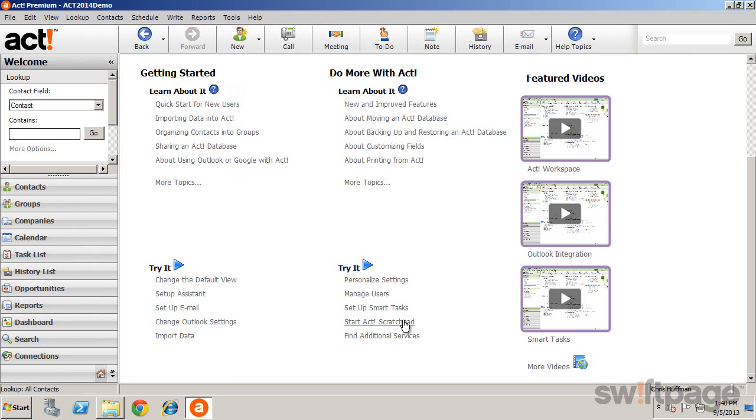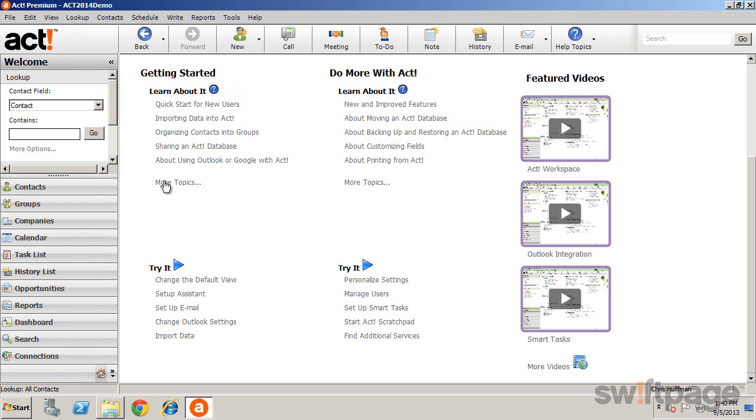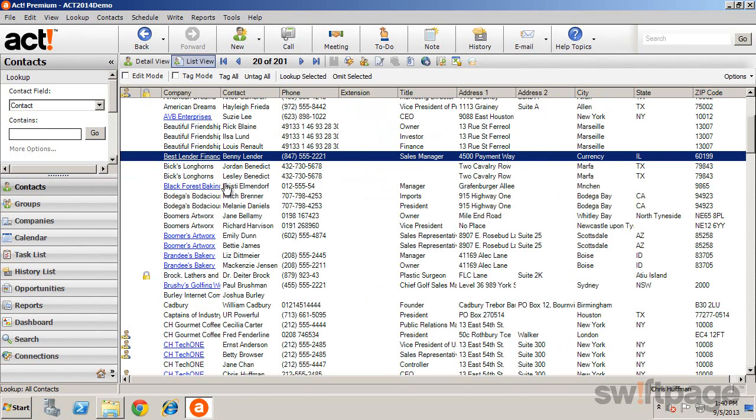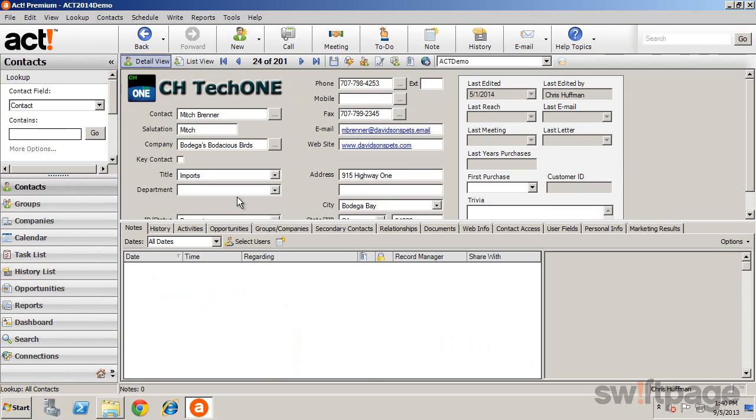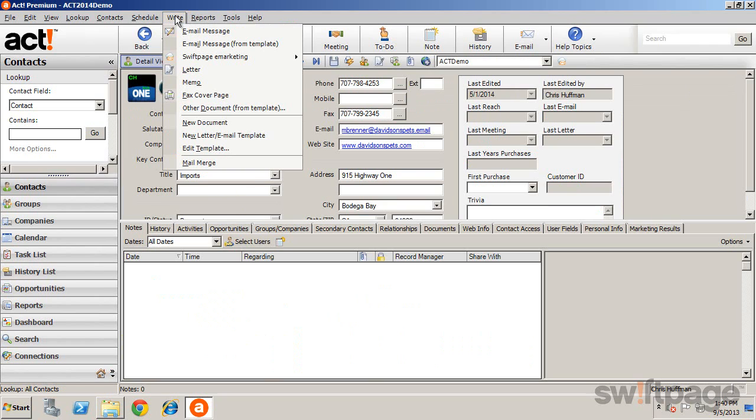Select OK, and now look up a contact. The simplest way to create a letter to this contact is to select the right menu and click Letter.